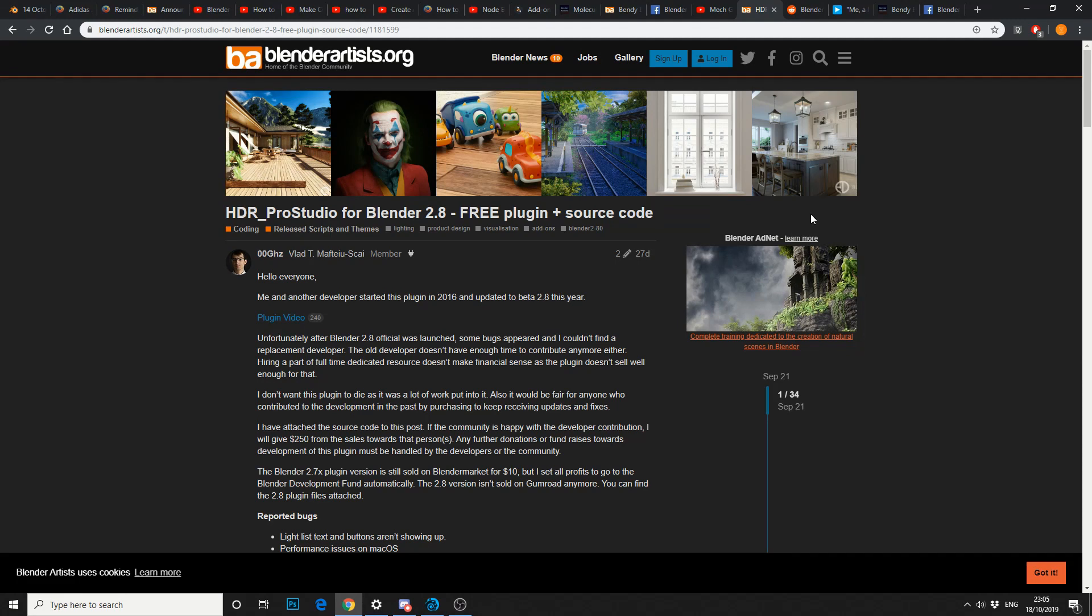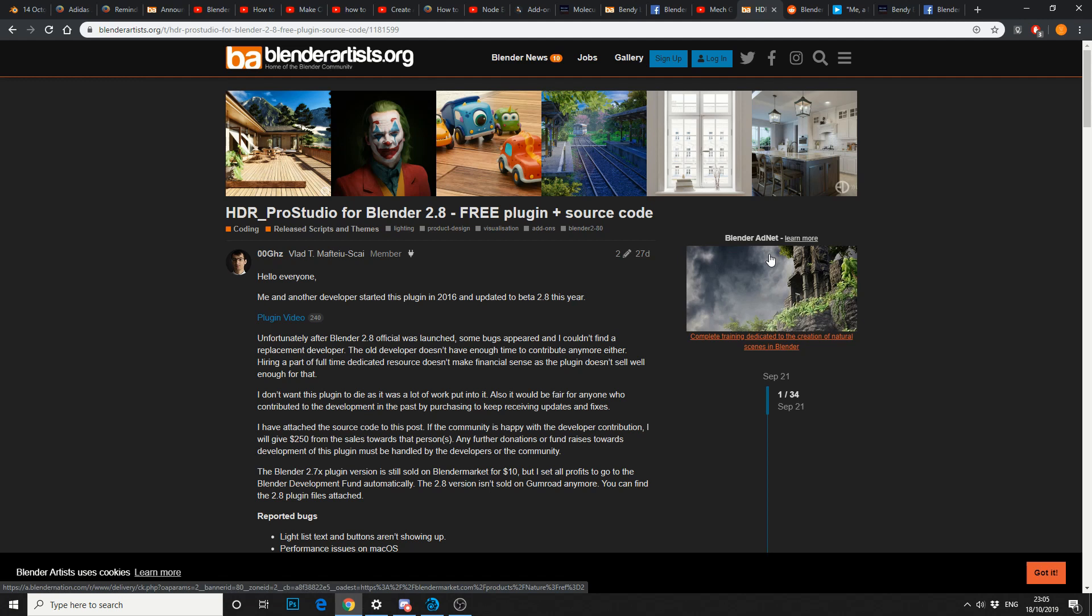And this is a kind of bittersweet point. HDR Pro Studio for Blender 2.8. Free plugin and source code. Now I believe this was a commercial product, but the developers ran into a little bit of trouble. And he's pretty much released the source code. It works perfect. There's just a few bugs. Check out the forum post and have a little read.